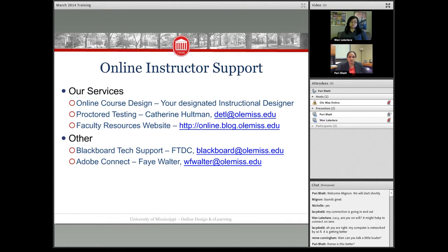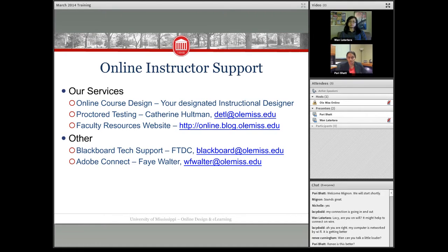I will send you these slides along with all our contact info, so don't worry about writing things down right now. We have a really good faculty resource website that Juan will talk about in a moment. I also want to point out that although we have access to Blackboard and can help with course design, we do not have access to grades or student enrollment. For tech support regarding grades or enrollment, contact the Faculty Technology Development Center — FTDC — at blackboard at OleMiss.edu.